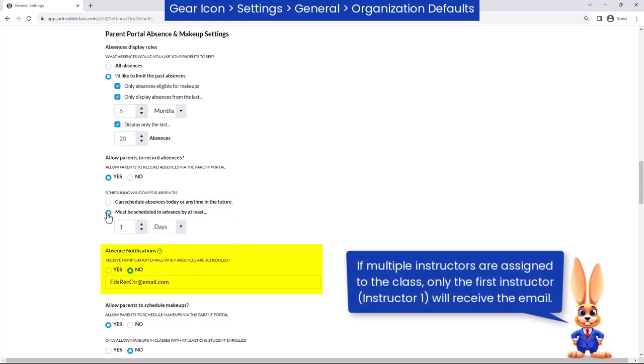When an absence is scheduled through the Parent Portal, an email notification is automatically sent to the instructor, the primary contact for the family, and to the email address of the Parent Portal user. Input an additional email address to receive the absence notification if needed.